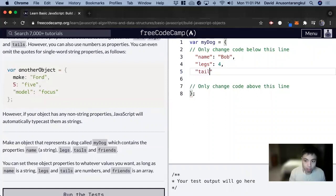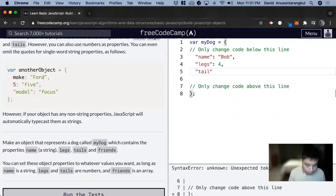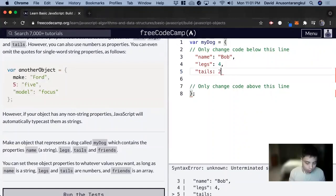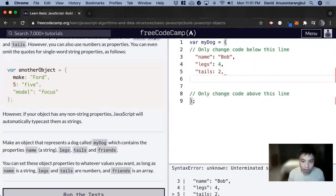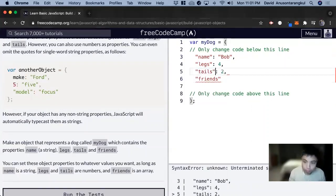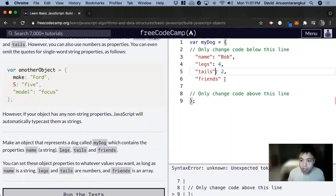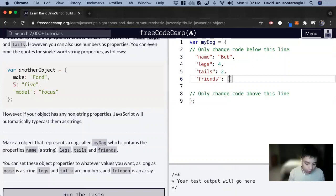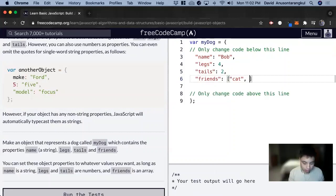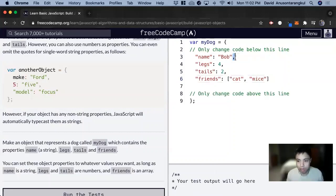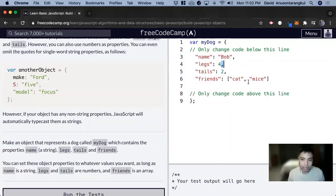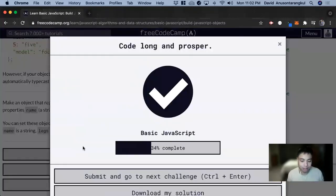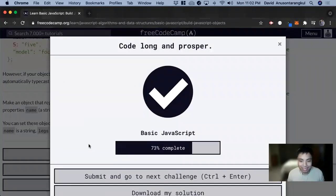tails, let's say two, and then friends, which is an array of cat and mice. And also note that we have commas here after each value inside of it. And here's your first object. Test it. And there we go. Thank you so much.